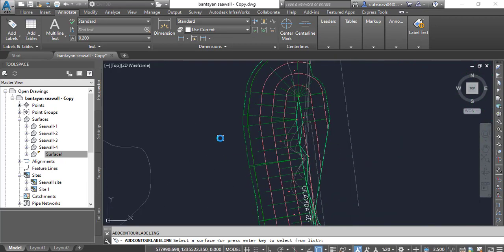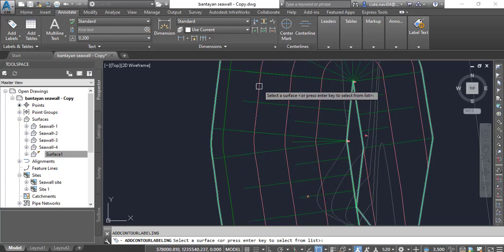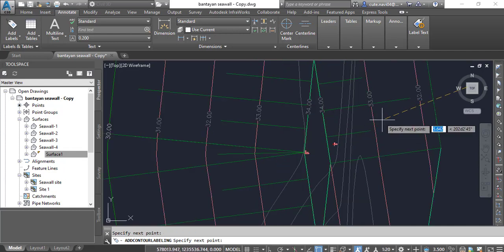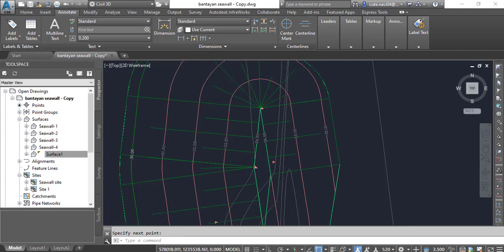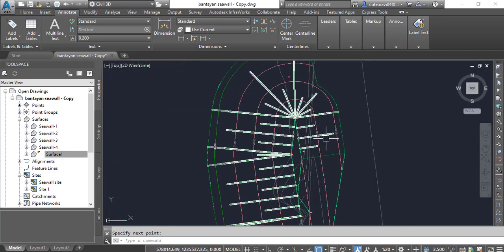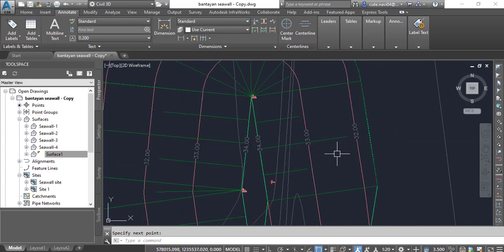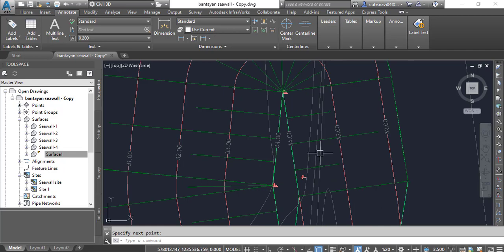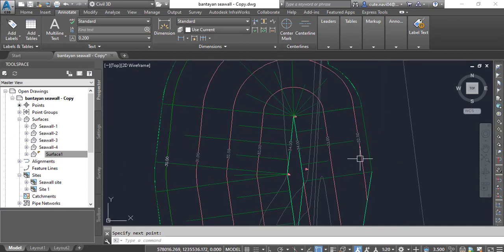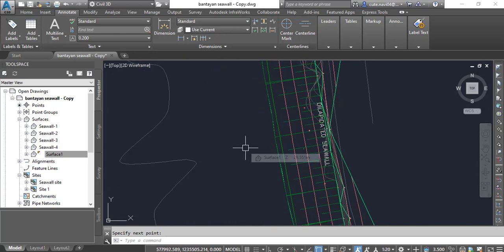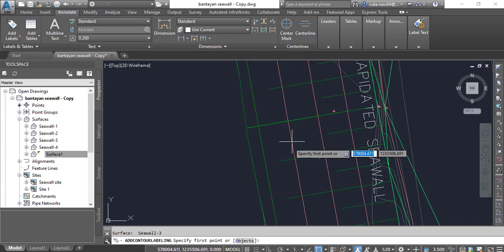It will ask for surface again. I will annotate this surface also. You can select from here to here. Once you select your surface it will just give the label on the selected surface. You can see here we have some contour of the existing surface but it's not making a label for this surface because I selected the wall surface.